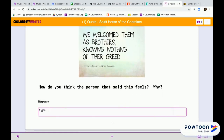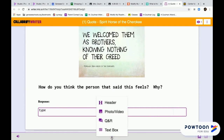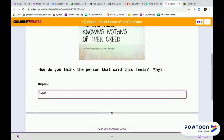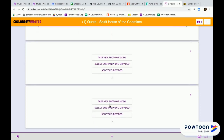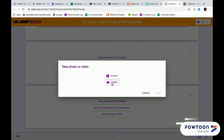To respond, type or click the plus at the bottom of the page. Then choose photo or video, then new photo or video, and record.